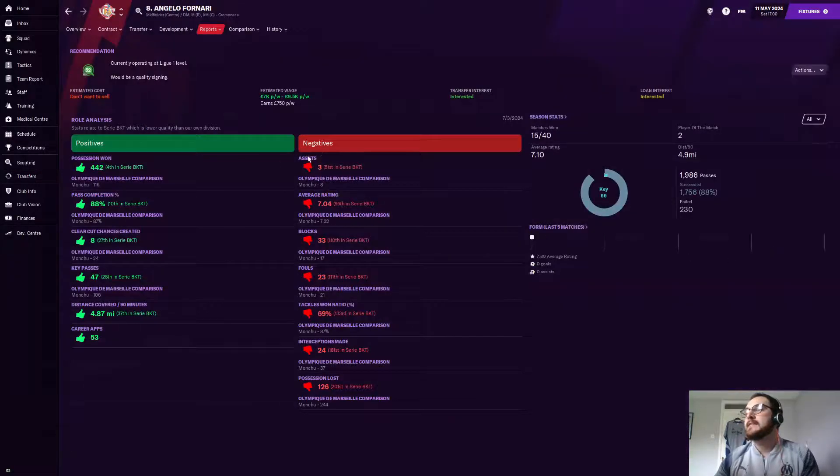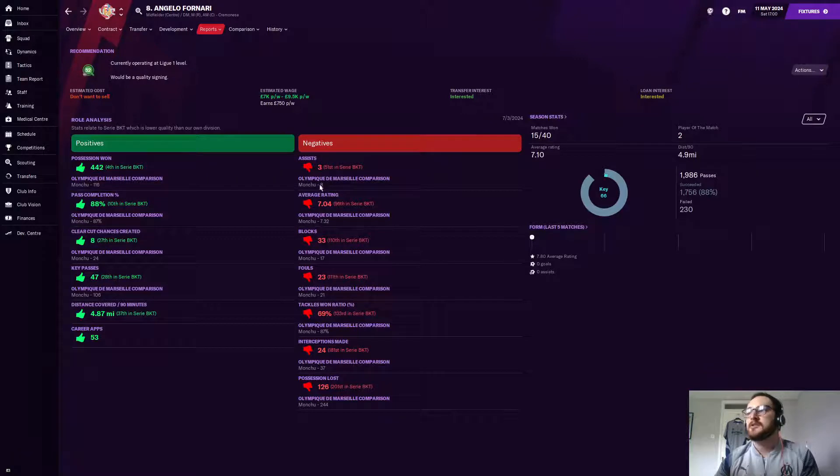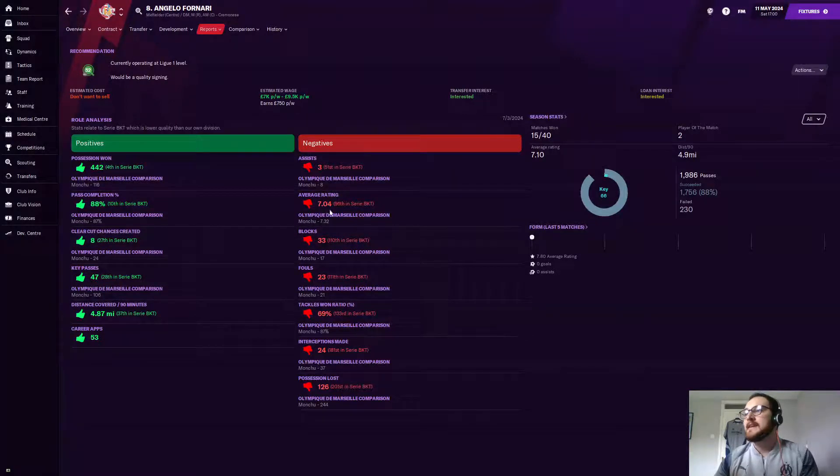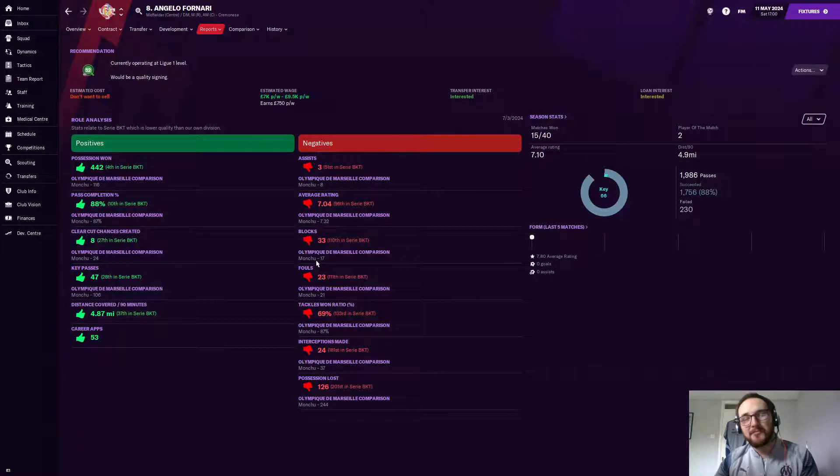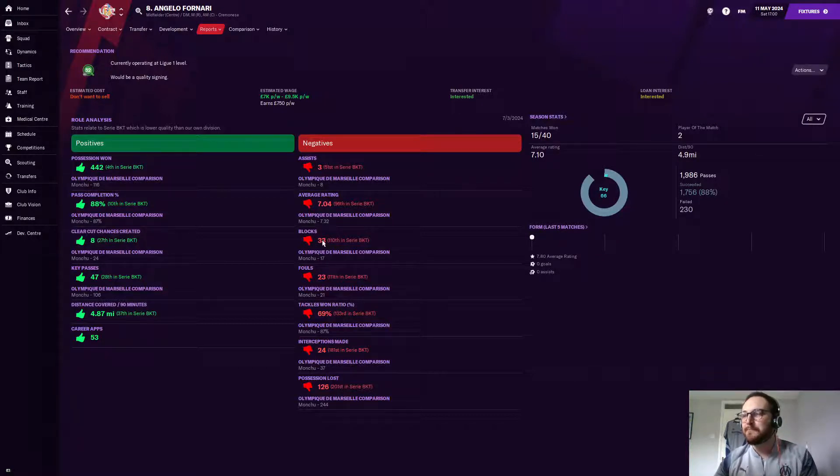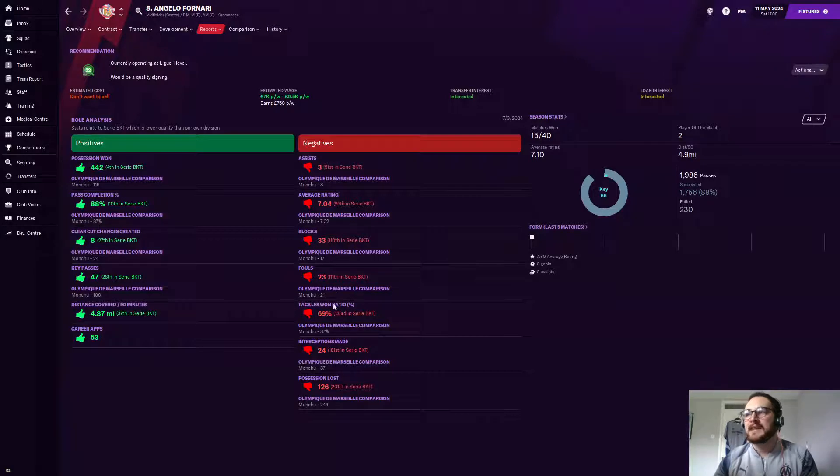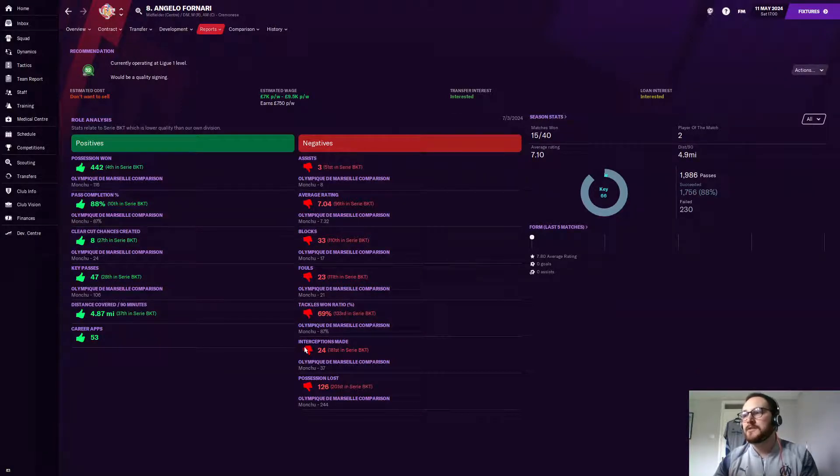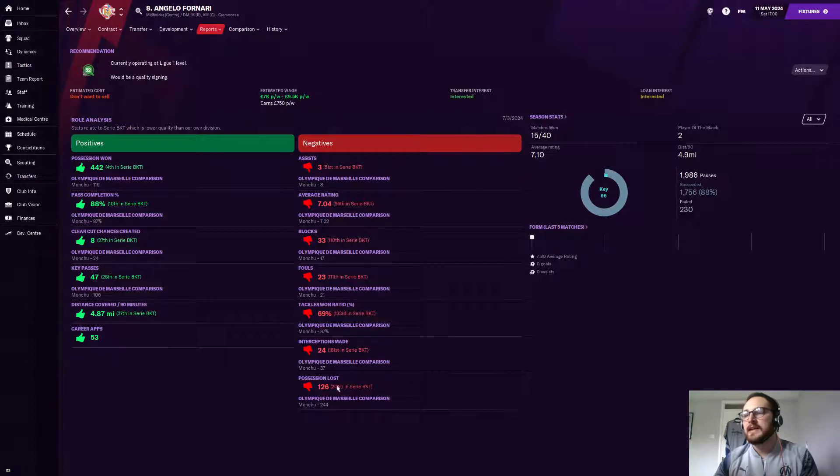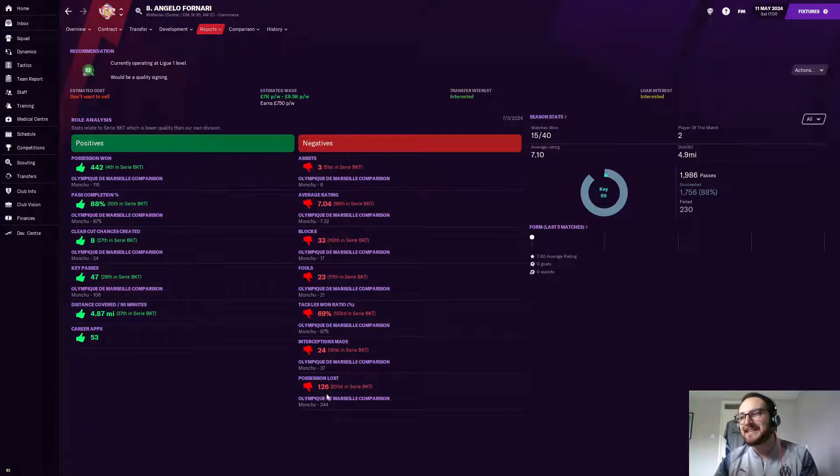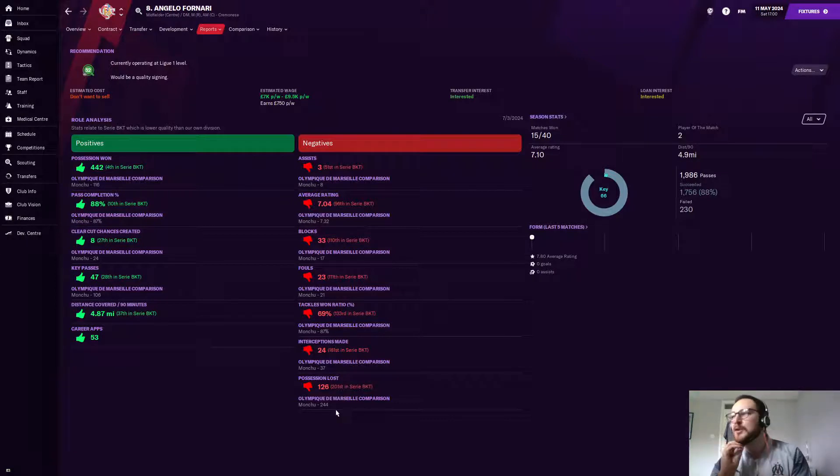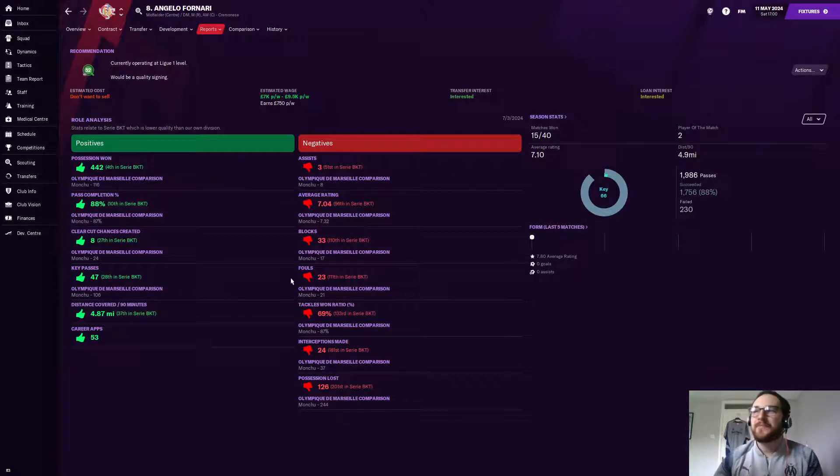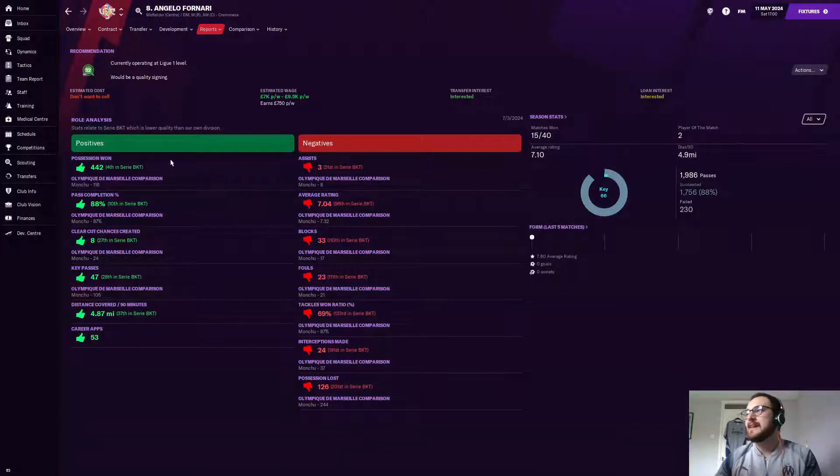Analyst-wise, he's a 52 out of 100. We click on him, it's going to show us his pros and his cons. And his negatives, he's only got three assists, whereas Monchu has eight. His average rating isn't as good as Monchu. He makes more blocks than Monchu, so I don't know why that's a negative. I don't know if that's a bug. Fouls, he's higher than Monchu. Tackles won is less than Monchu's. Interceptions made is less, and his possession lost is less.